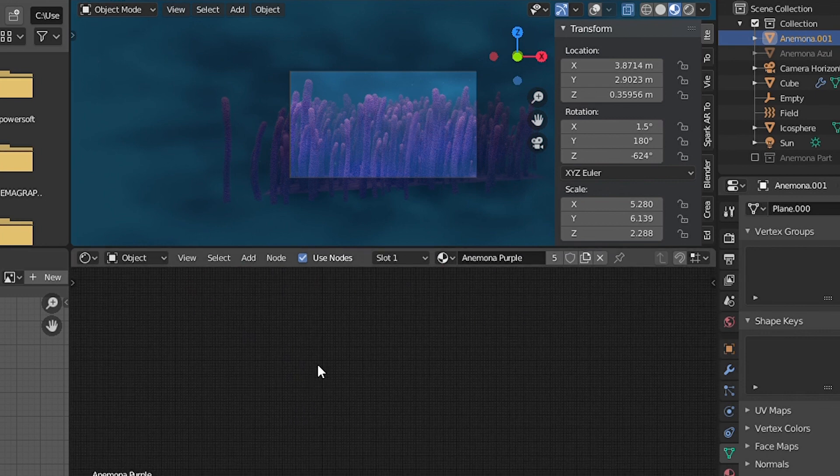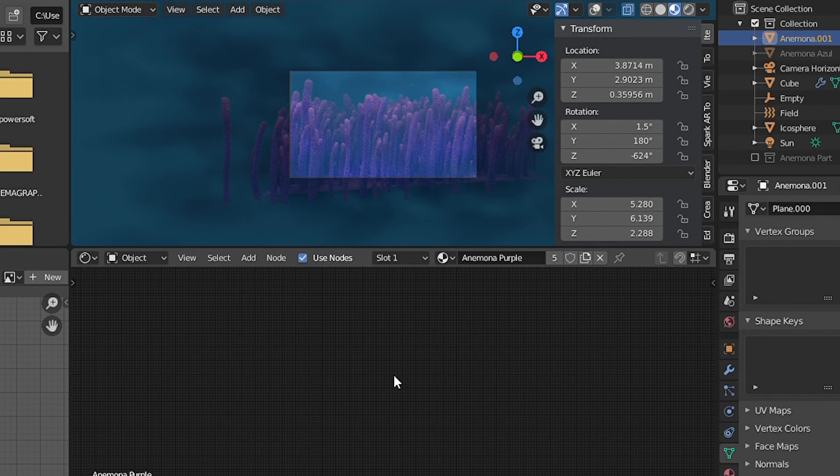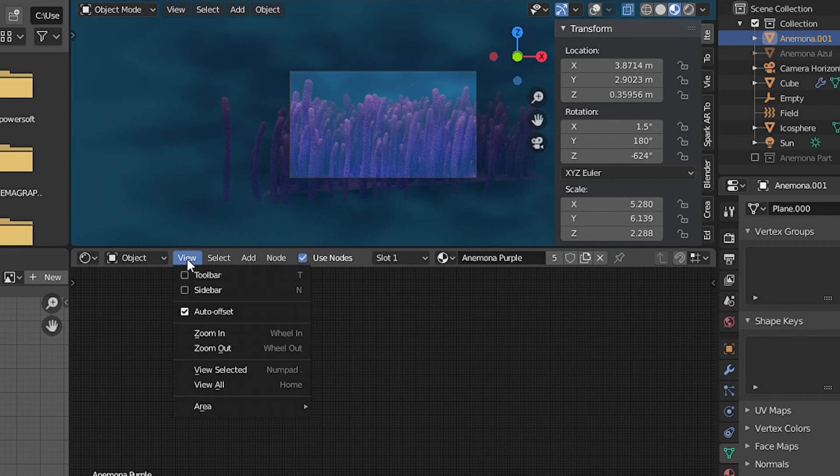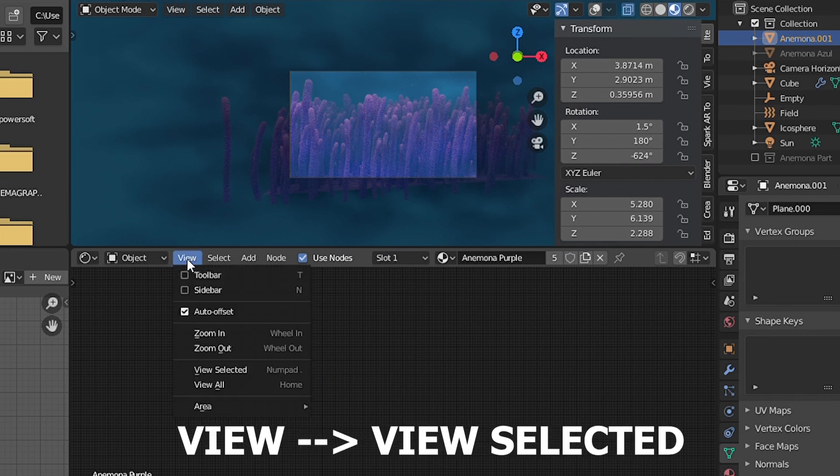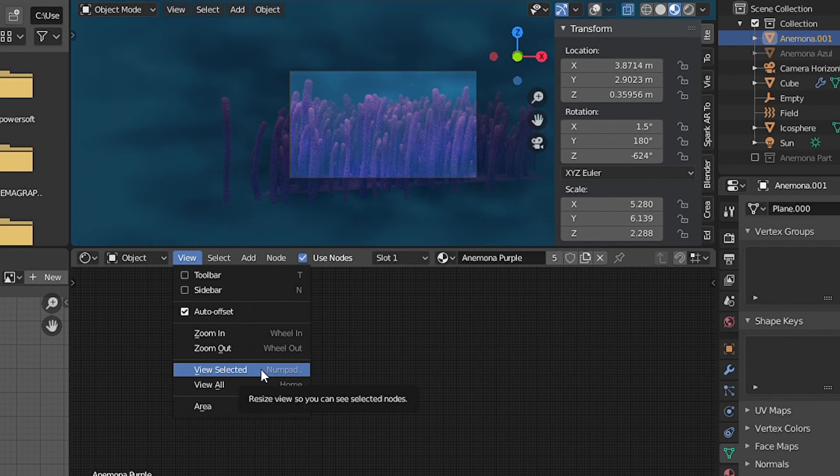Because in theory you can't find your nodes. And now go to View, View Selected, and there you have it.